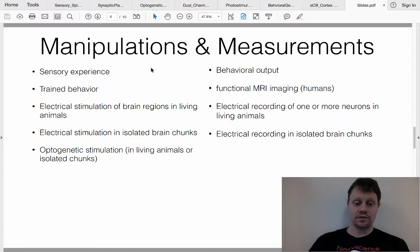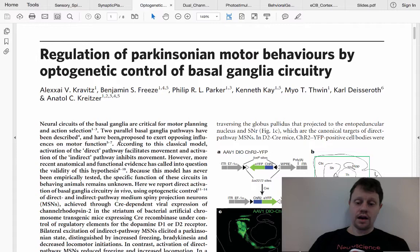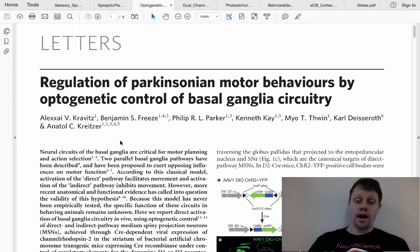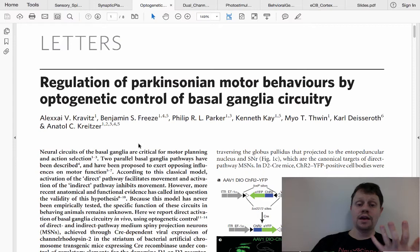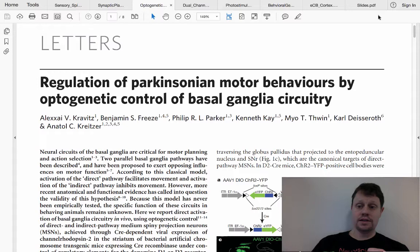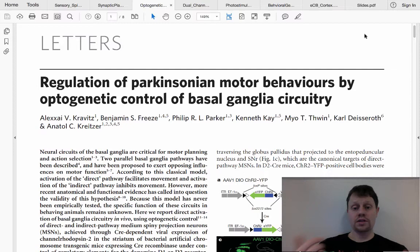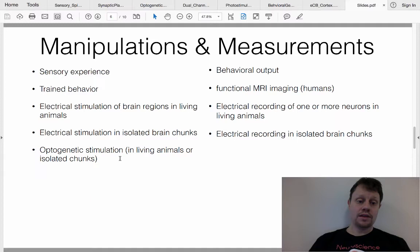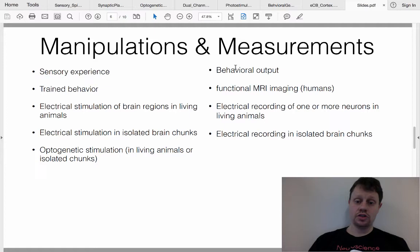Optogenetics is usually done in living animals but can also be done in isolated brain chunks. In this paper we'll discuss in class, some animals are left alone while others receive a toxin that creates Parkinson's-like symptoms. The immediate measurement involves stimulating either cell type A or cell type B in the brain and then looking for a behavioral output — in this case, movement — so the immediate manipulation is optogenetic stimulation and the output is a behavioral-level response.